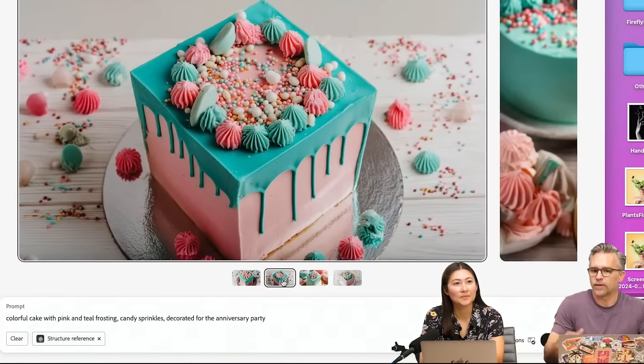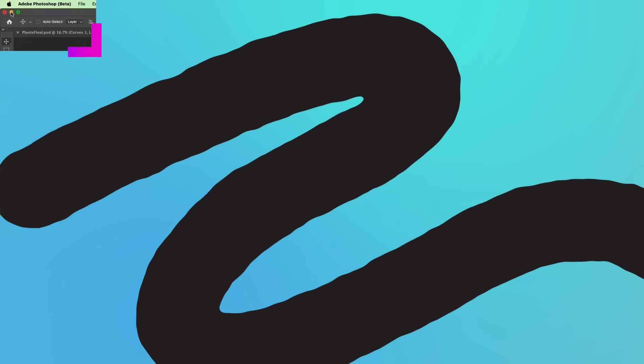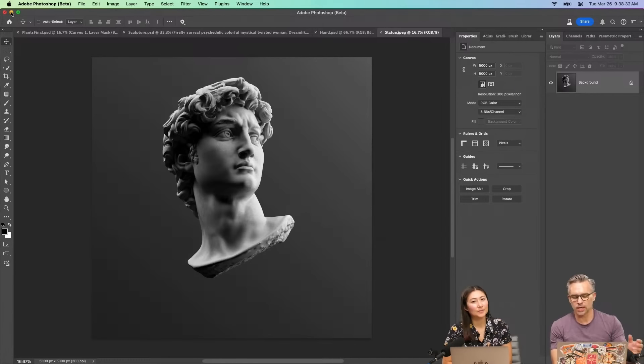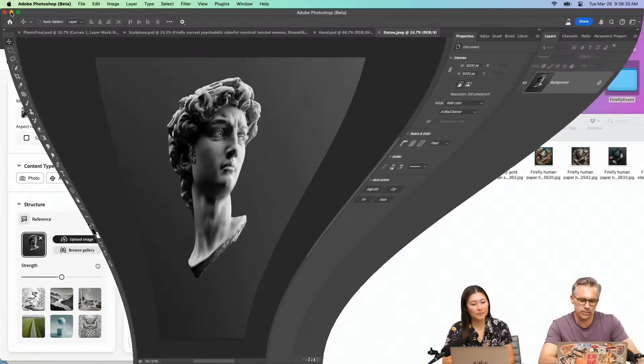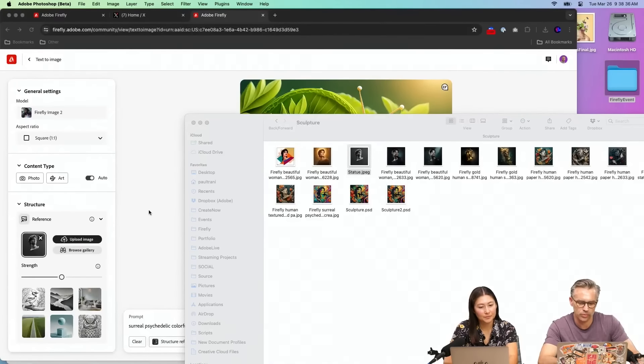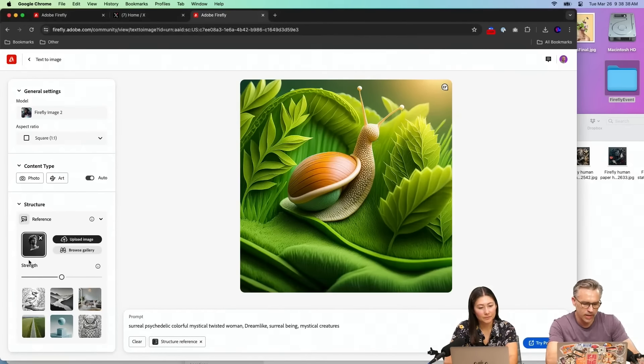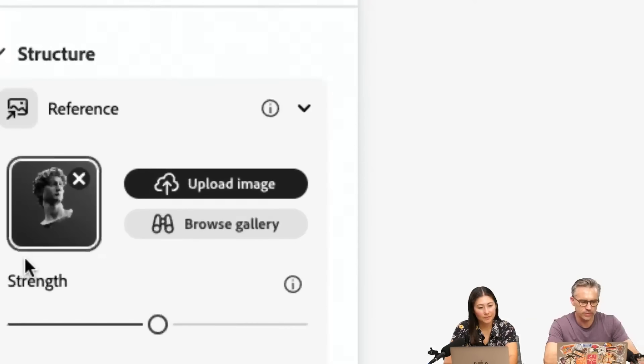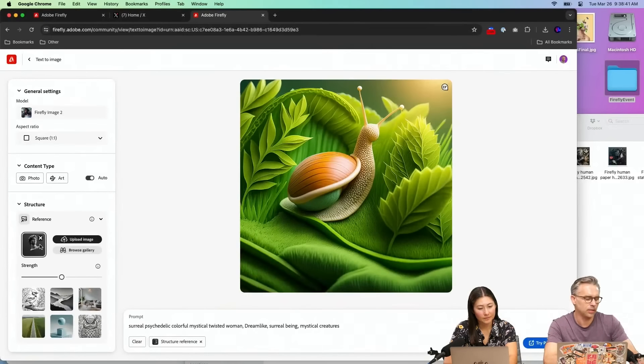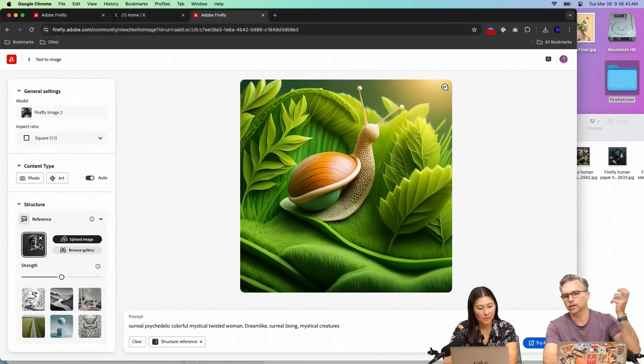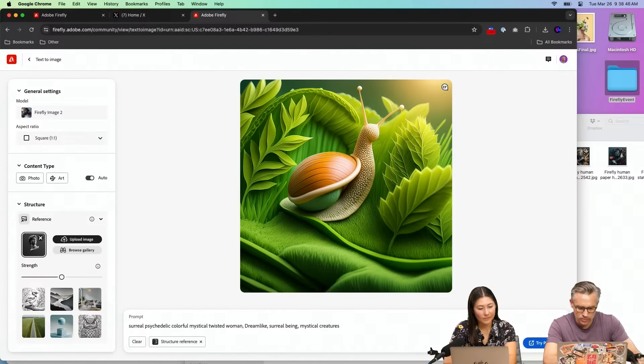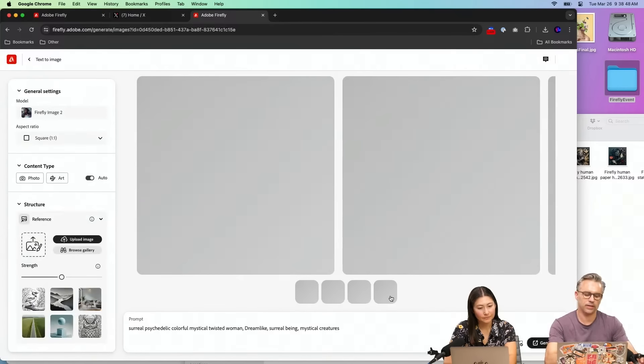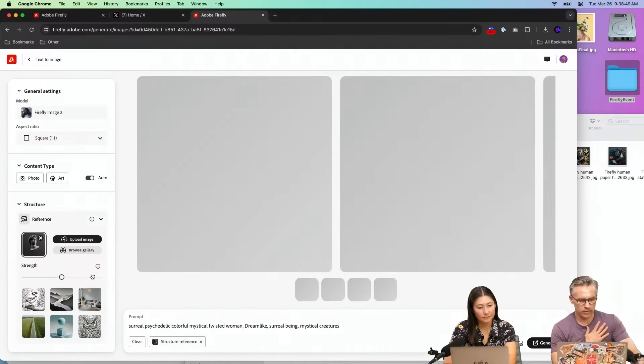And then I start to riff off of this. How can we use this again? It's still the idea of this is the basic structure. So I want to use that as a structure reference. I'll go in here. I already have it loaded up. So there's my little statue again, 3D model in the position that I want. And then we'll take that and we'll just do something surreal, psychedelic, colorful.